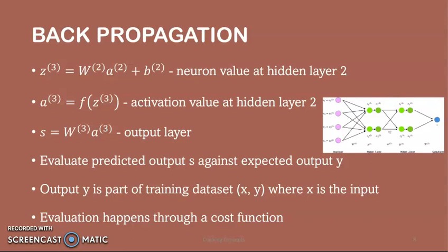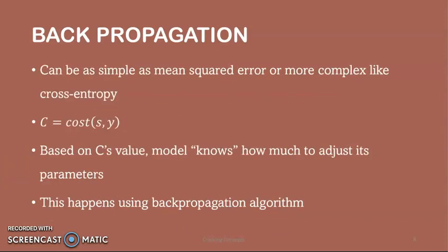The final step is to evaluate the predicted output S against an expected output Y. Y is part of a training dataset where X is the input. Evaluation between S and Y happens through a cost function, which can be as simple as mean square error or more complex like cross-entropy. We name this cost function C. Based on C's value, the model knows how much to adjust its parameters to get closer to the expected output Y, and this happens using the backpropagation algorithm.